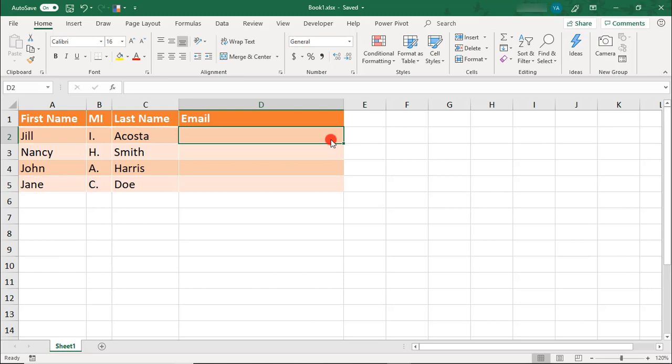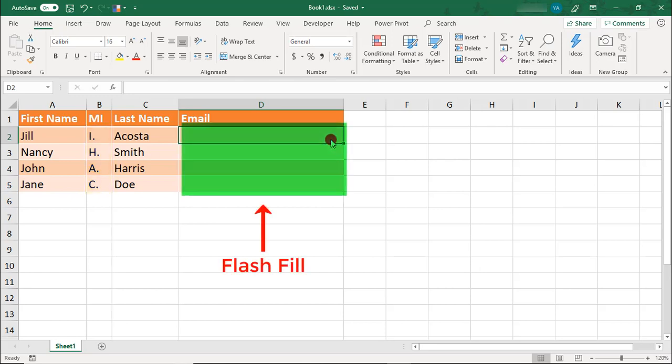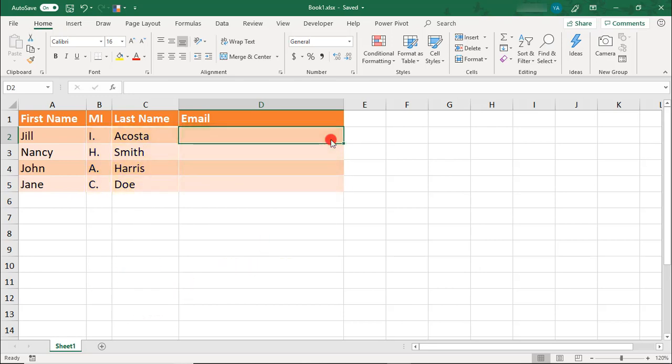You can even use Flash Fill to apply formatting to data from different columns, even if there's a separation between the columns you need. Just make sure that the Flash Fill is in the column right next to the last column of your data.